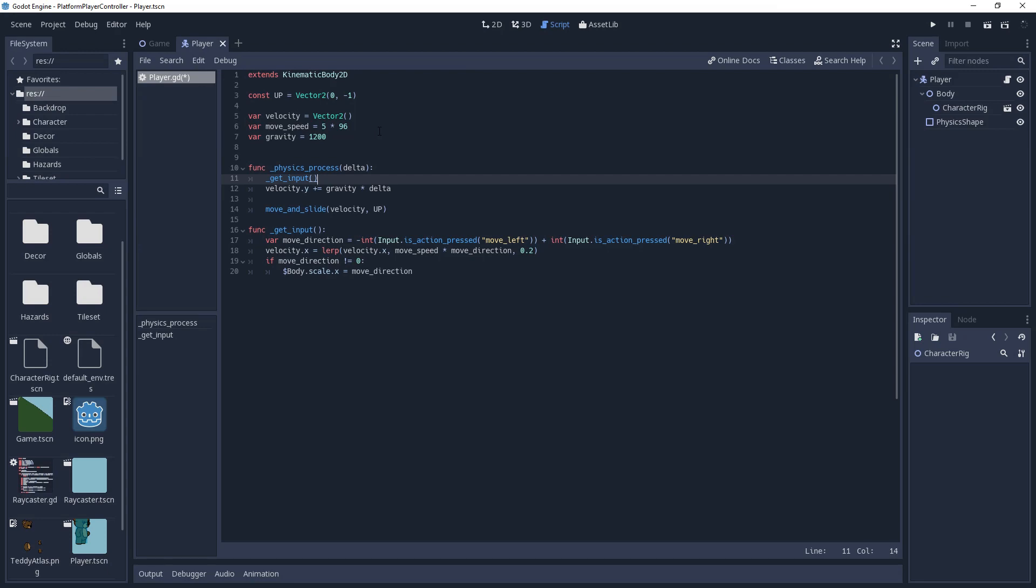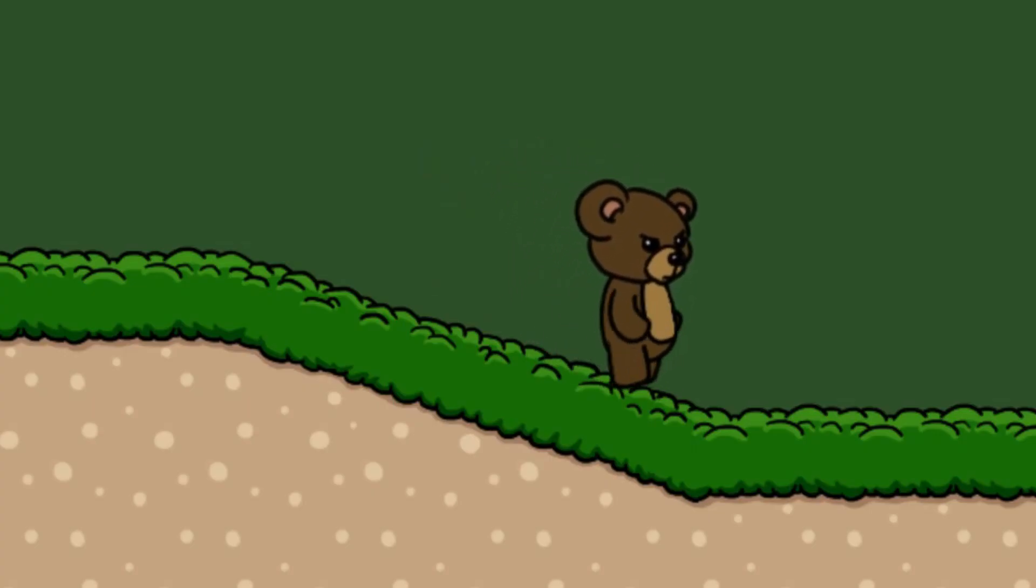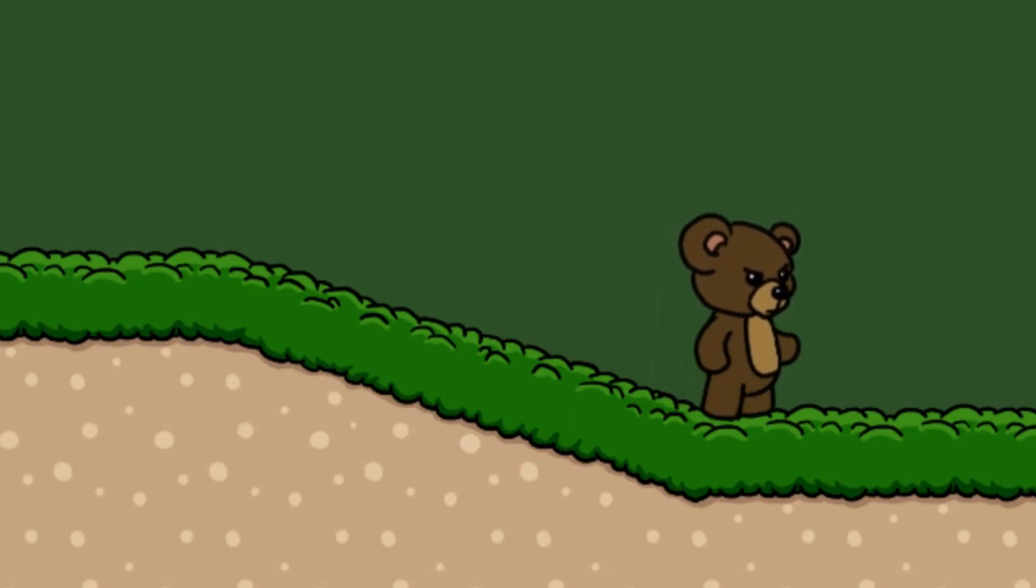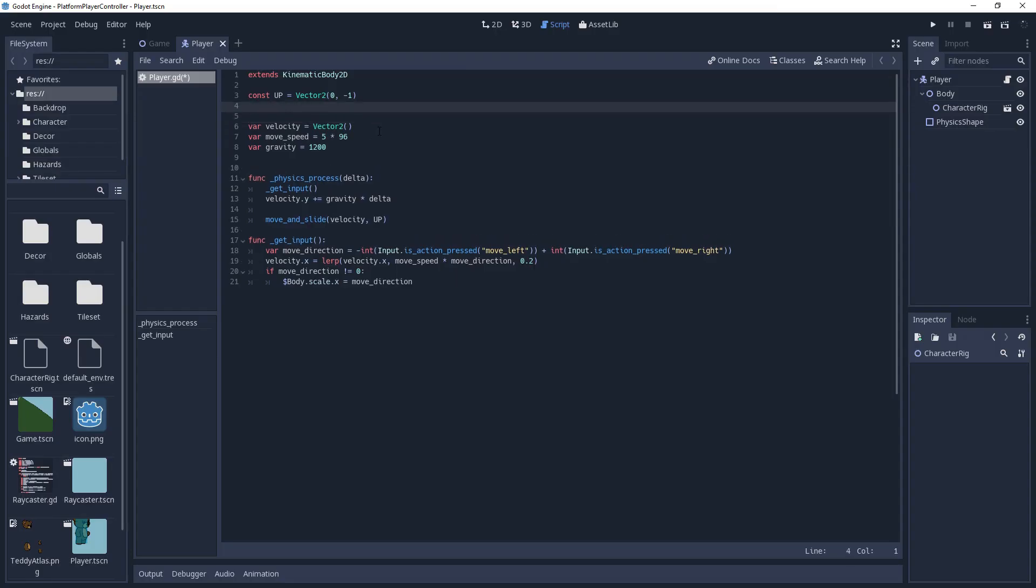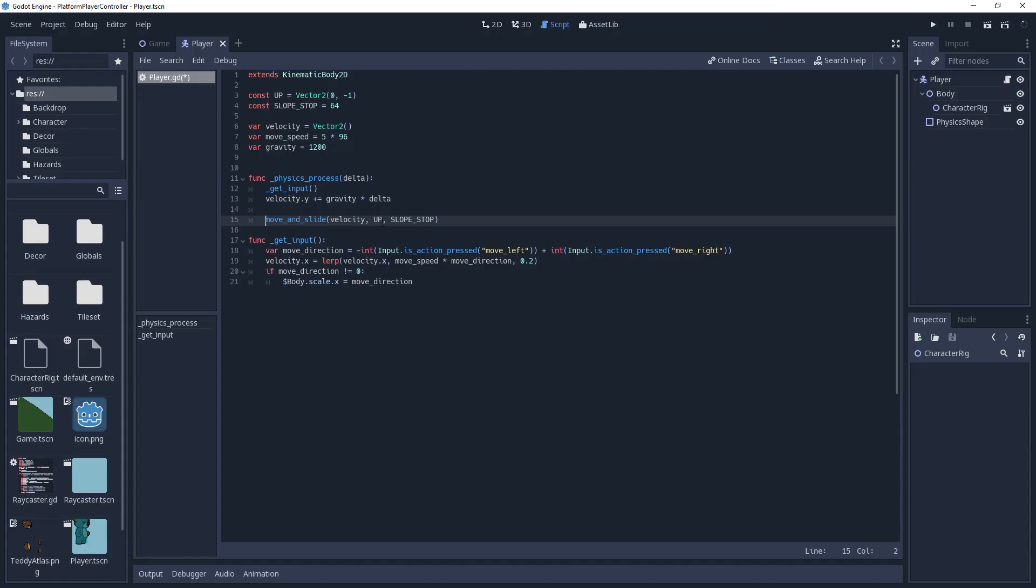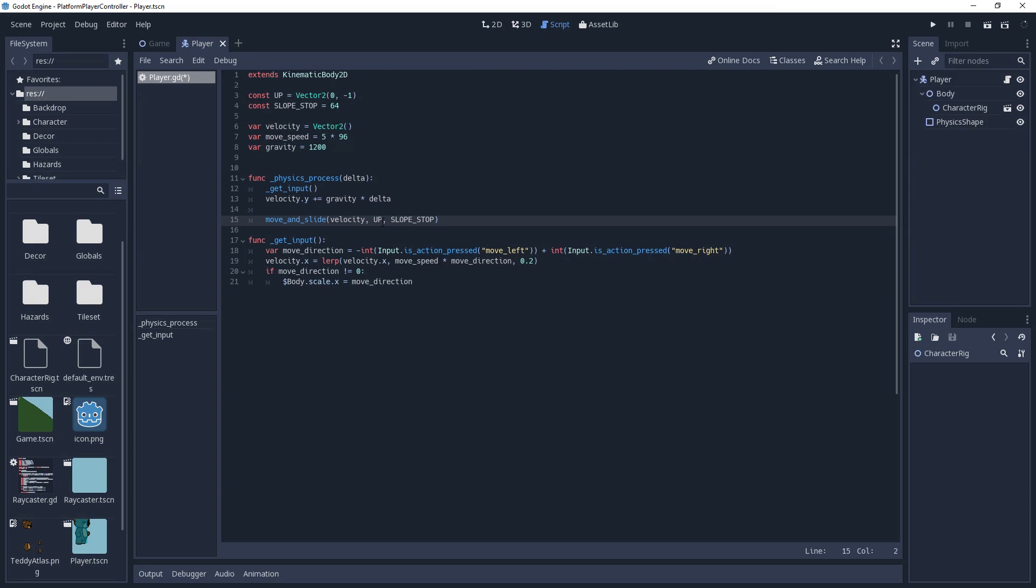Now we can move our character around like a typical platformer. However, you'll notice that we're a bit odd on slopes, slowly sliding down them. The next parameter for move and slide is slope stop velocity. Meaning if the velocity is less than this value, then the kinematic body will stop sliding. I will make a constant for this name slope stop and set it to 64. Play around with this value to see what feels best for you. Another thing you'll notice is if we stand on the surface for a moment and then walk over the edge, we will suddenly move down. This is because gravity continues to build even when we're grounded. To fix this, move and slide returns a vector 2 with the remaining velocity that was not used. This will set our y velocity to 0 if we're standing on the floor. So we'll set velocity to our move and slide method.